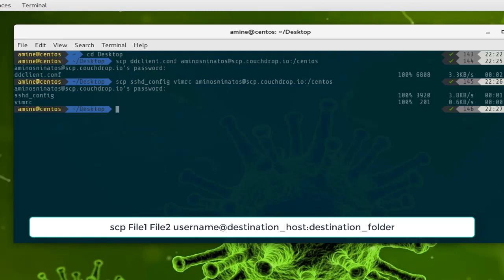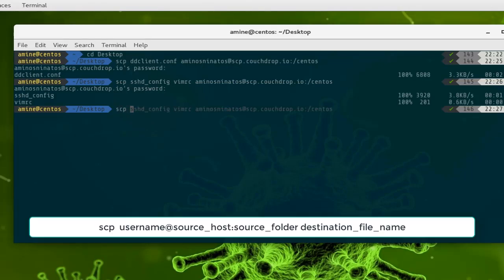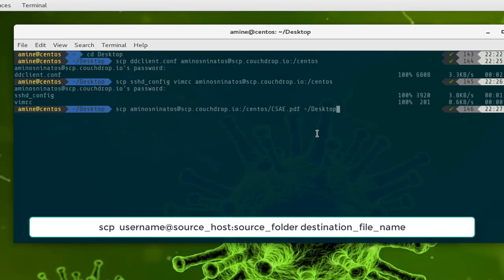You can also do the reverse — download files from the cloud. Let me delete this local file. I have a file on my cloud called csae.pdf and I want to download it. I do the same but the source is now my cloud service: provide credentials, the directory and filename, and at the end provide the destination path on my desktop.